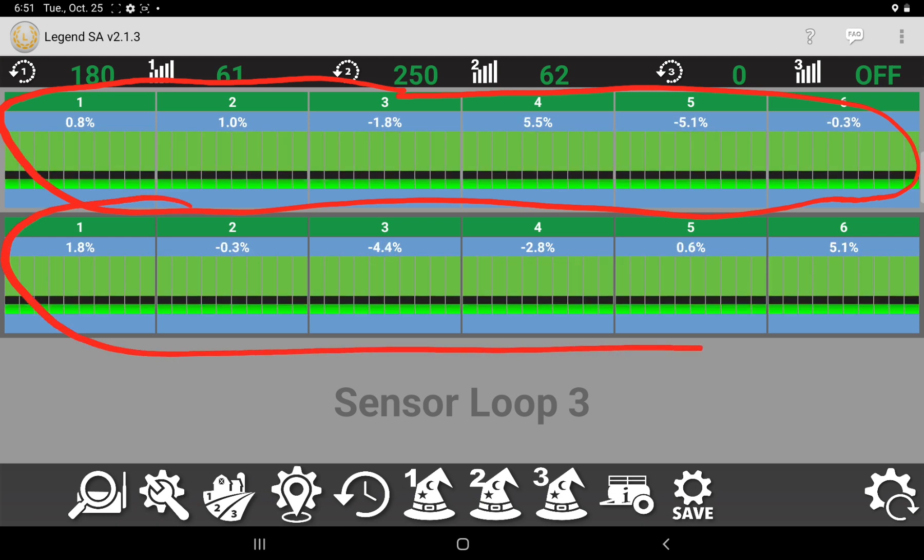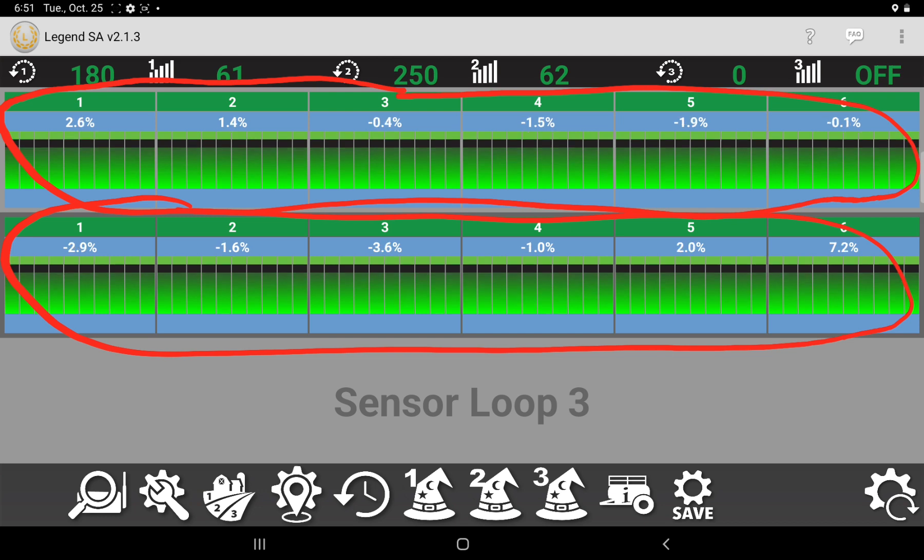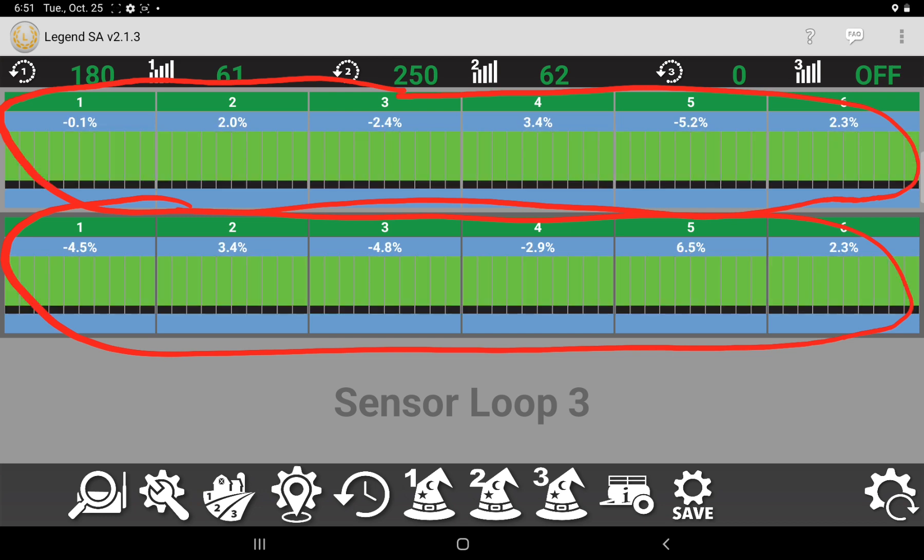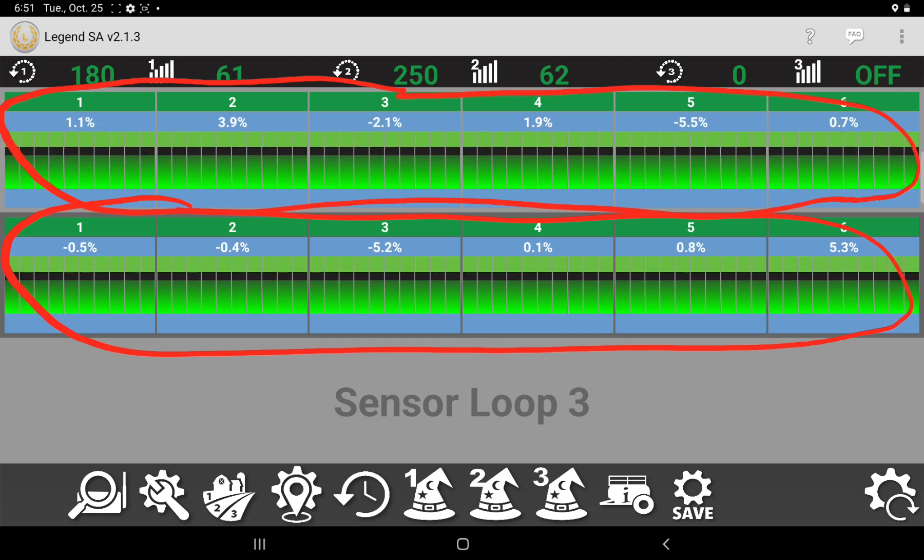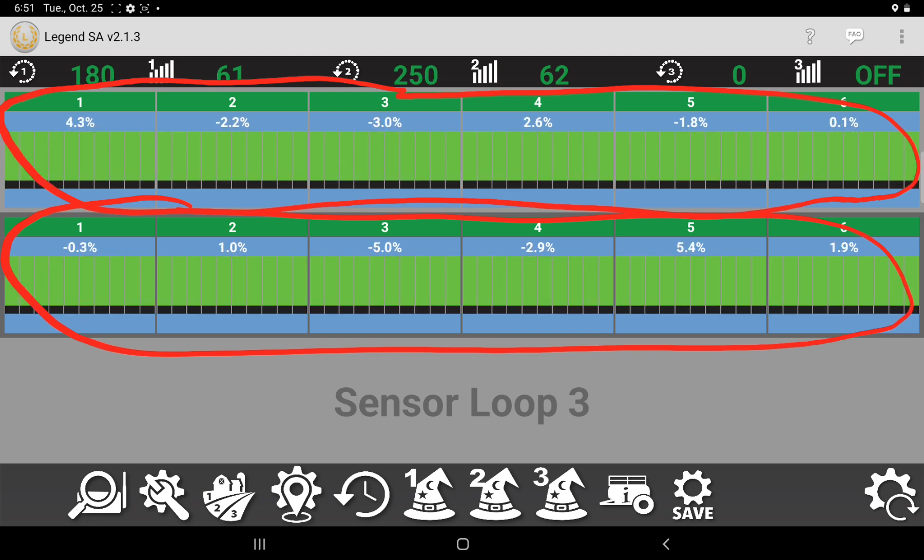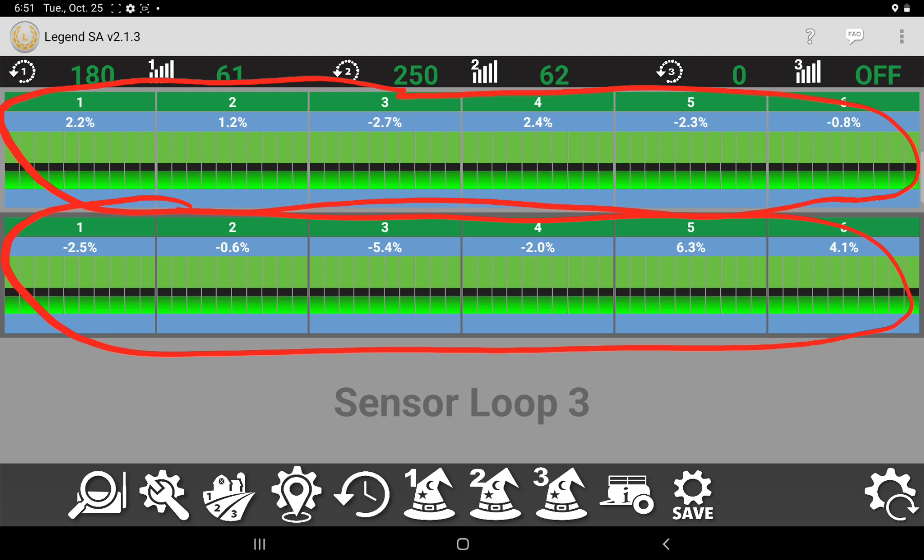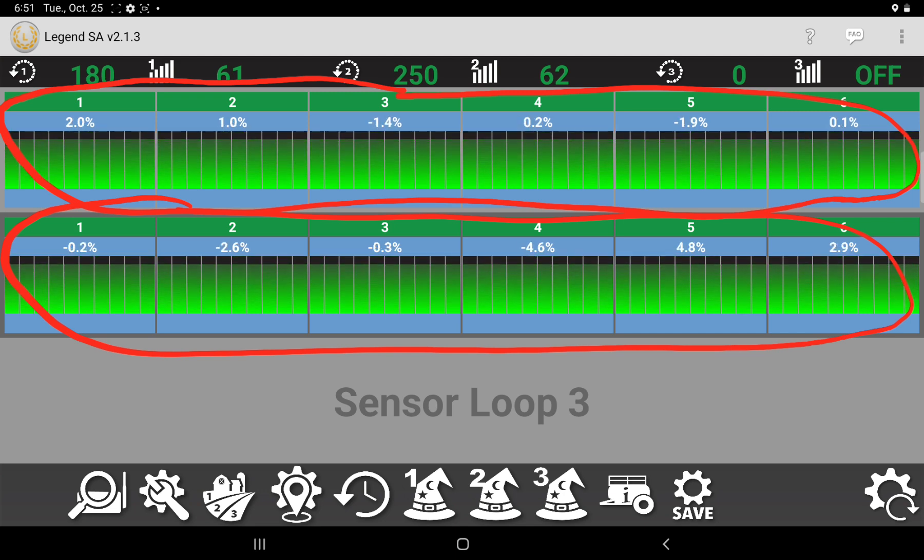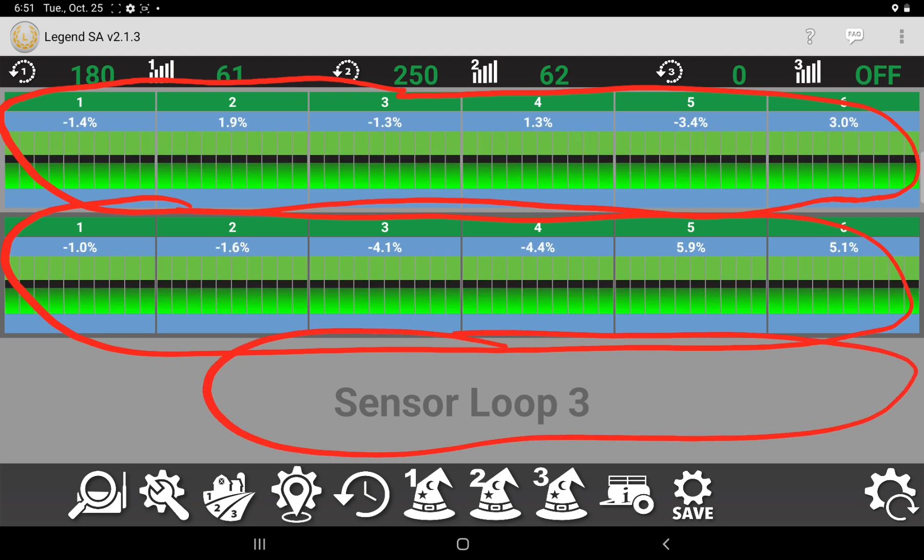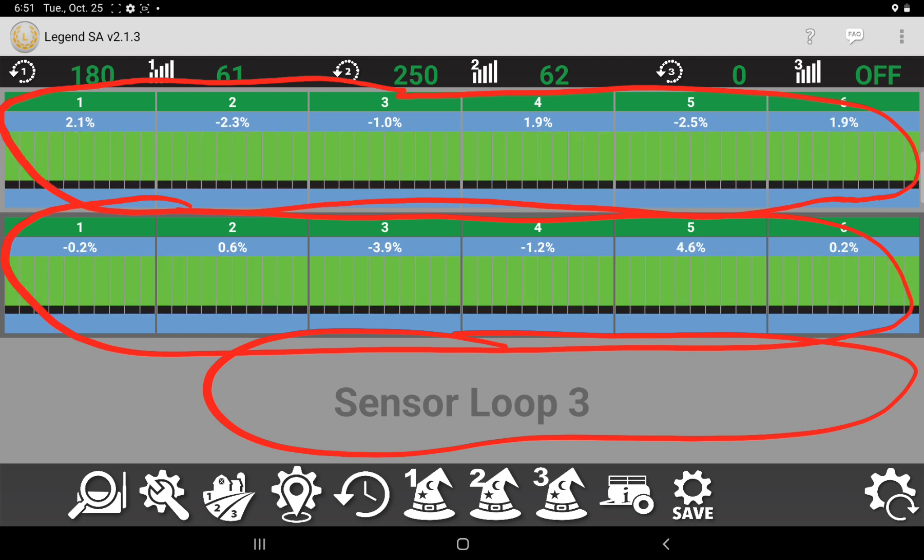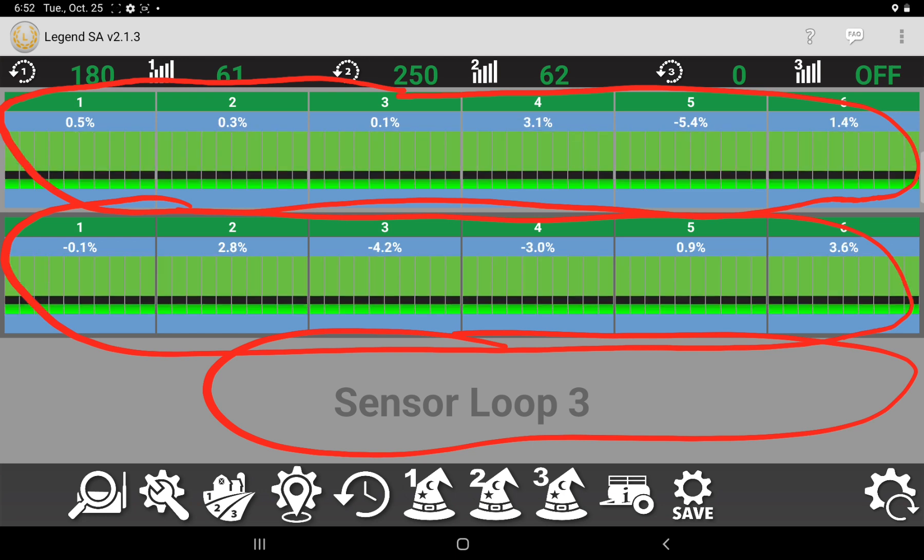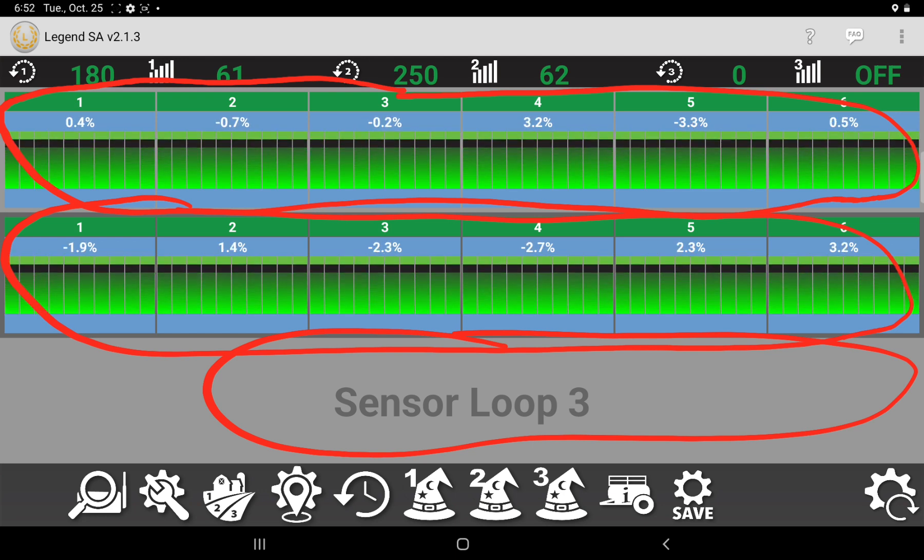And then this middle bar is our fertilizer air kit. We've got 60 sensors once again on six manifolds, 10 sensors per. If we had a triple shoot unit, we'd have another bar at the bottom, but this system is only a double shoot system.